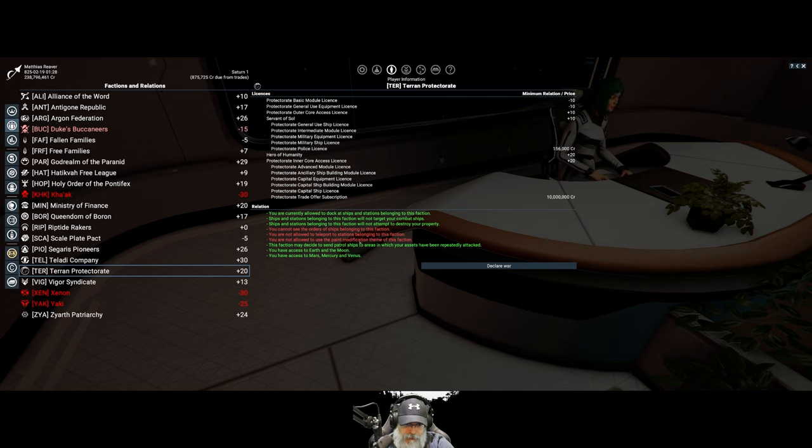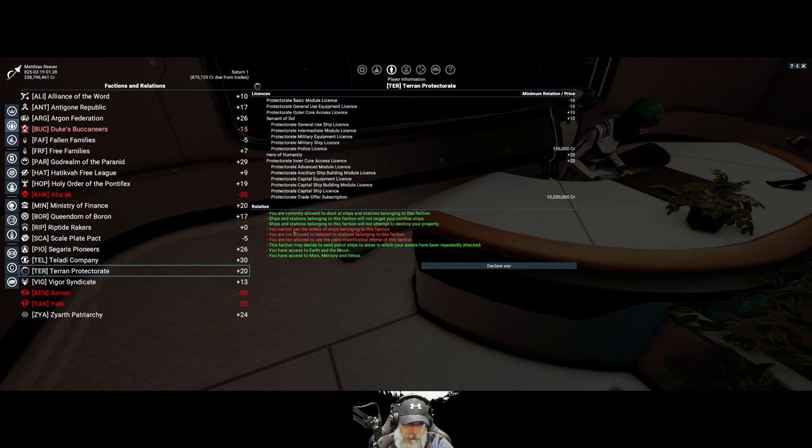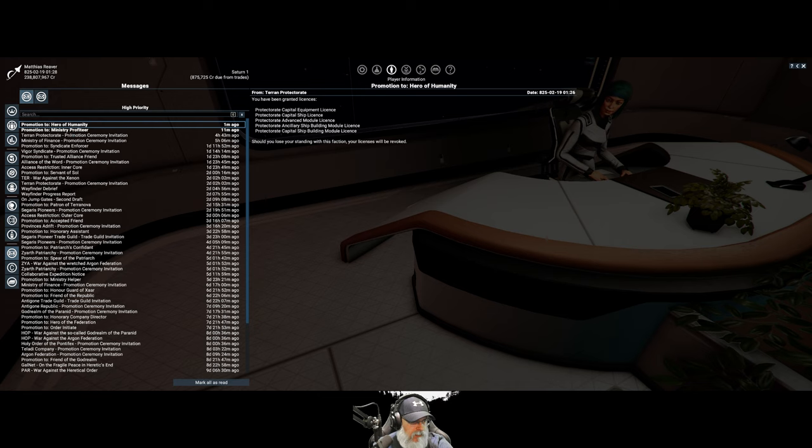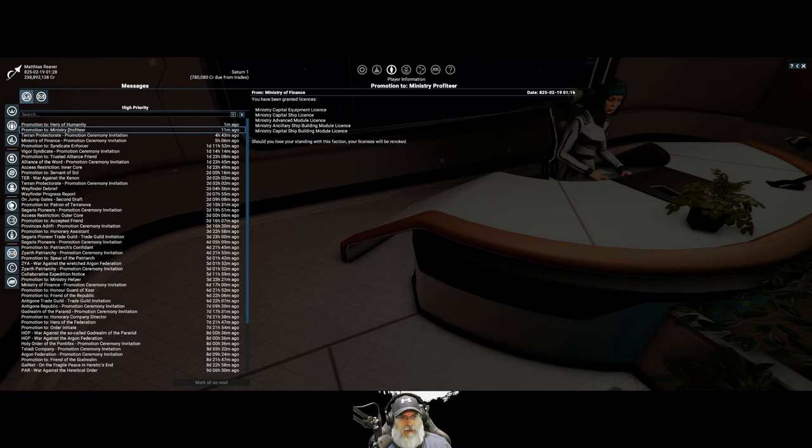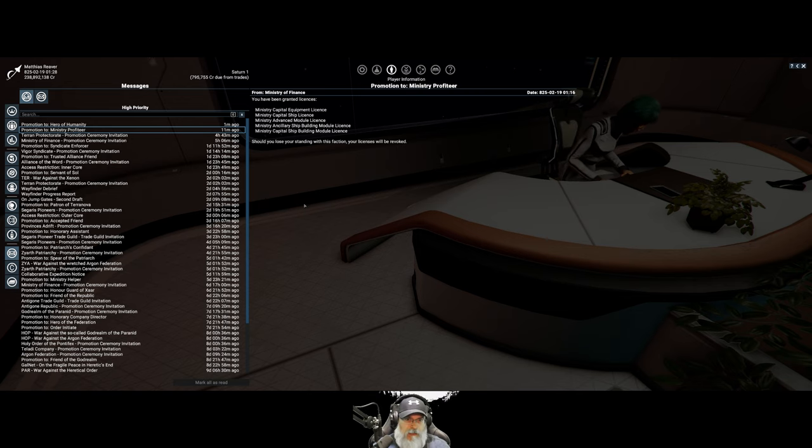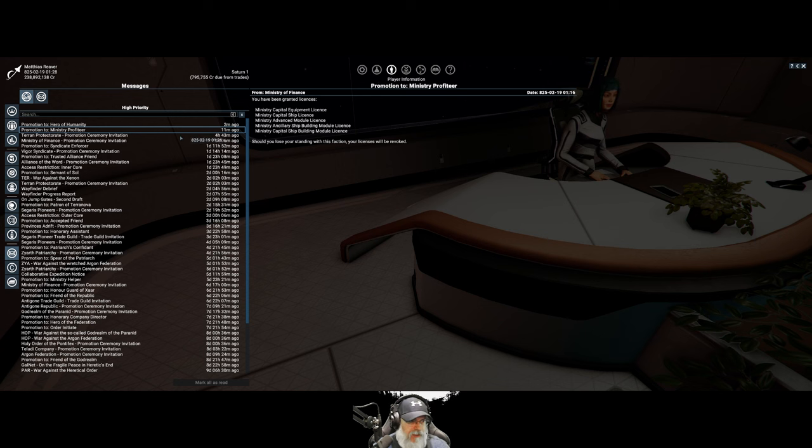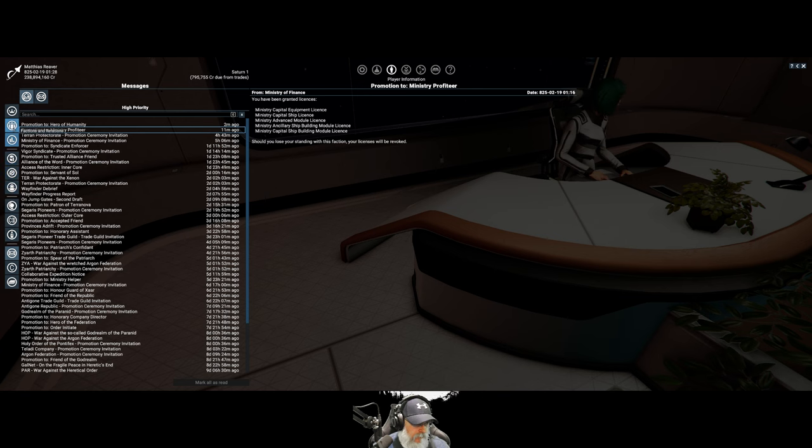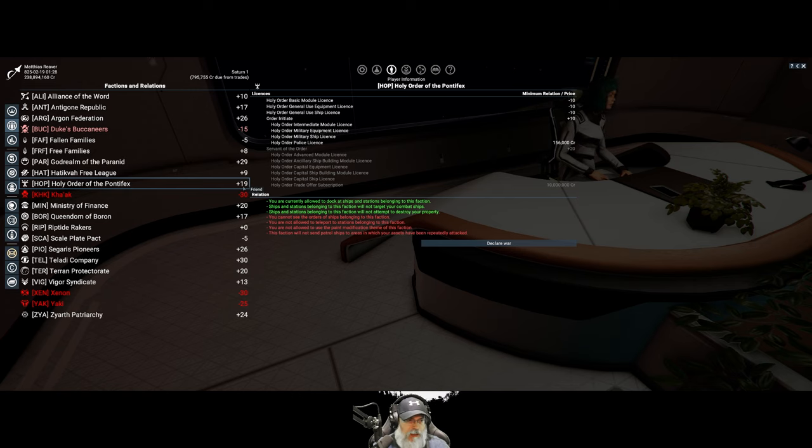But then we had to pay for the trade offer subscription. You can not see the orders of ships. You're not allowed to teleport to stations. We're not allowed to use the paint modification theme of this faction. So I'm not sure how I get access to those three things.